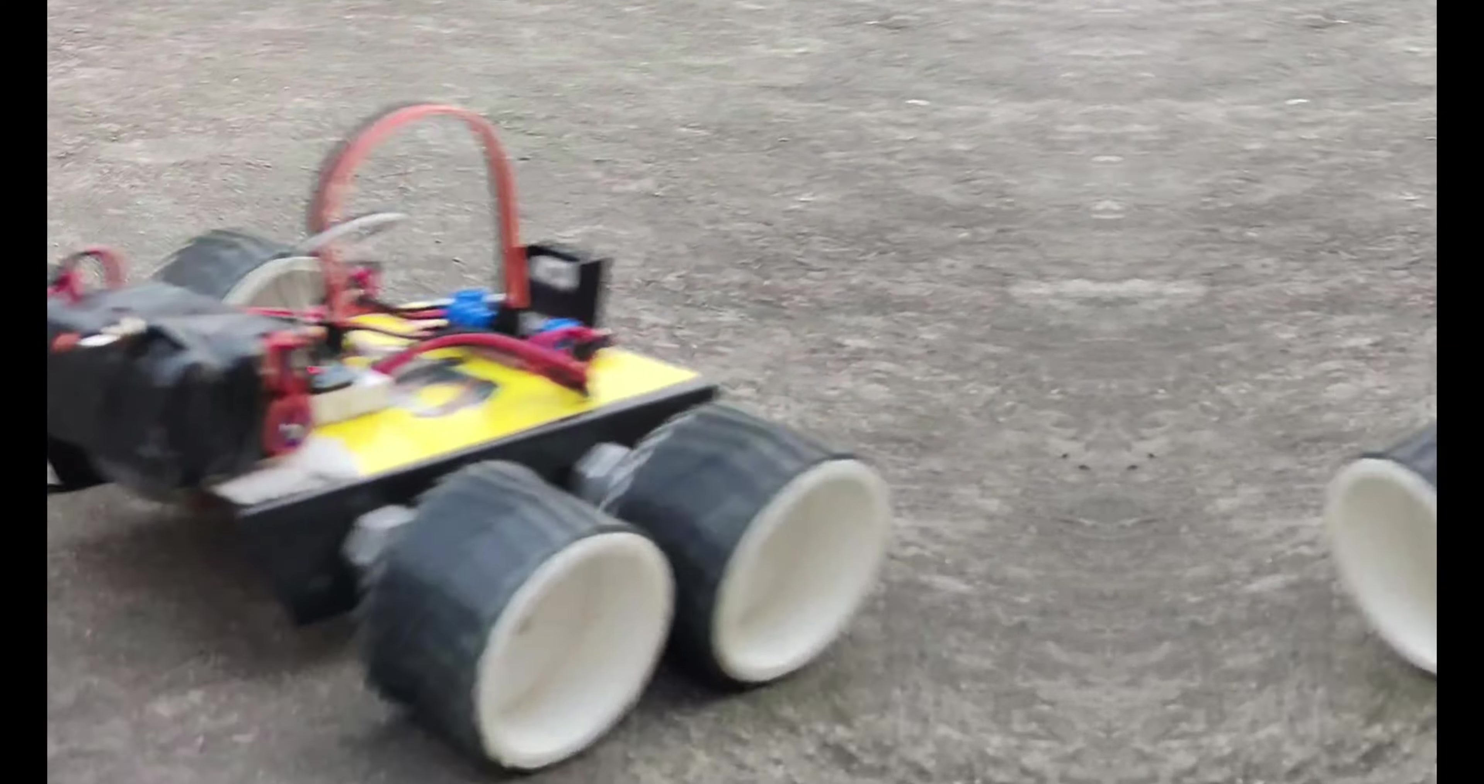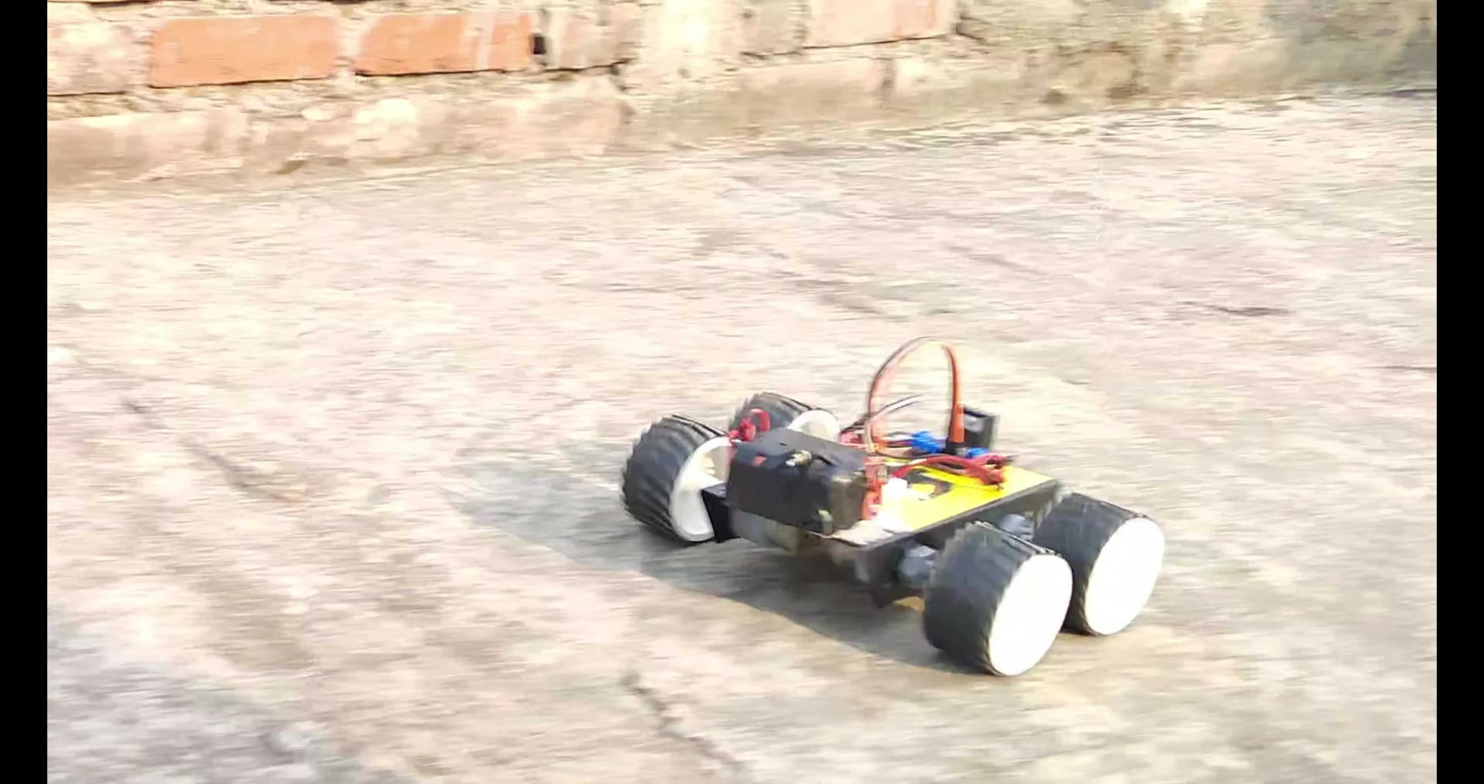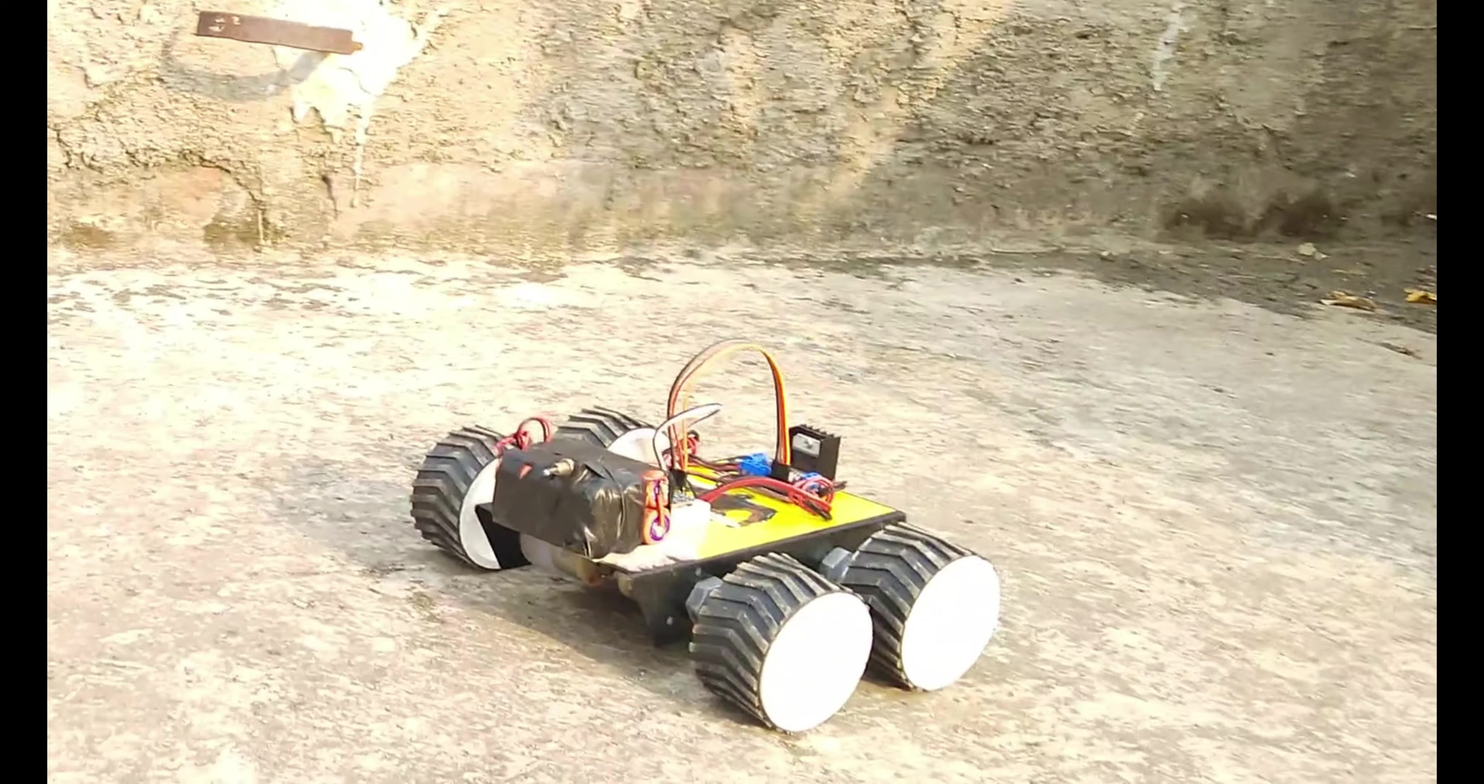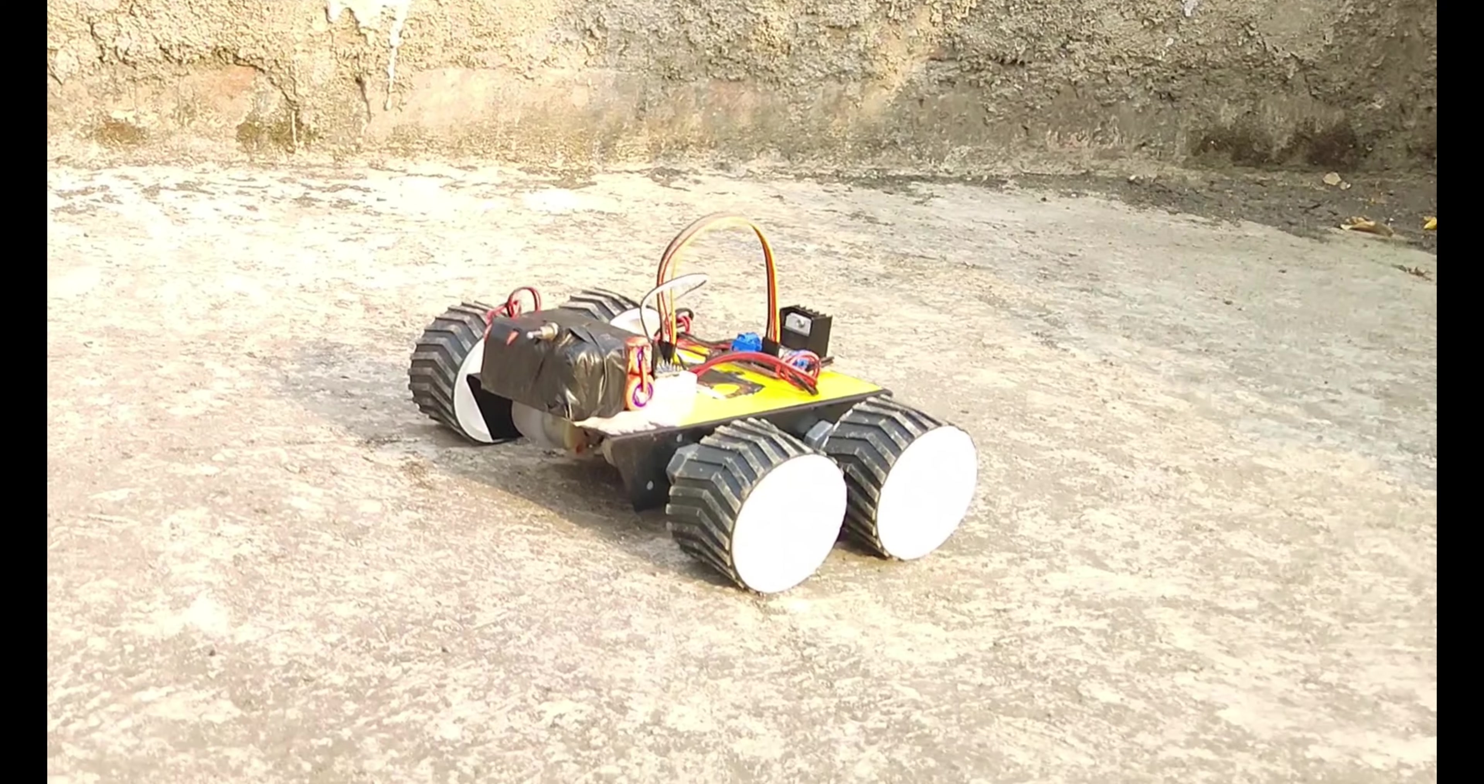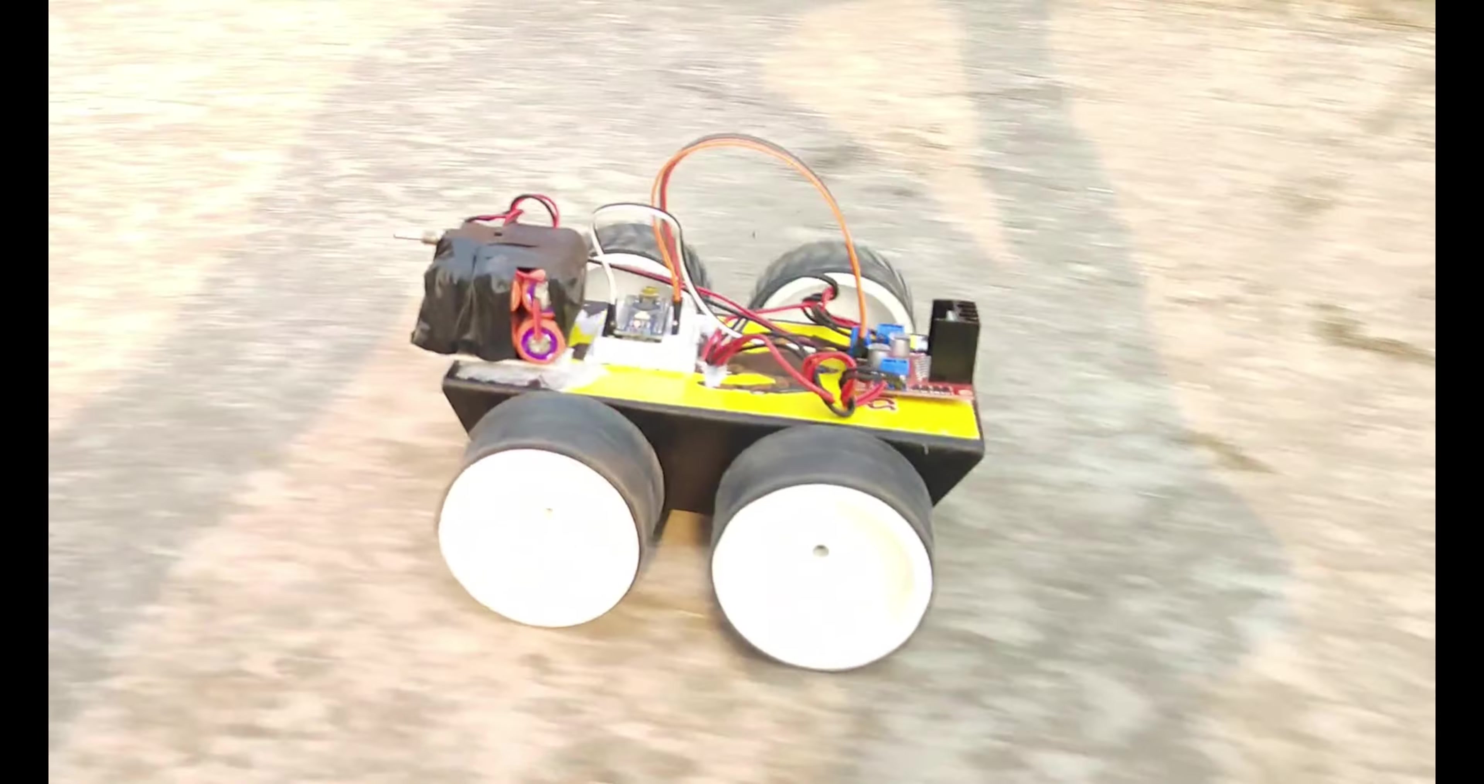In the previous video, we made a car with the help of Arduino and some other components. The car was able to move forward, backward, left and right, but there was no input device or any kind of input sensor.